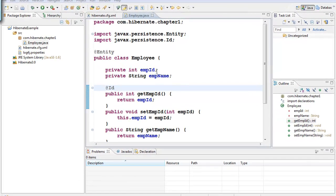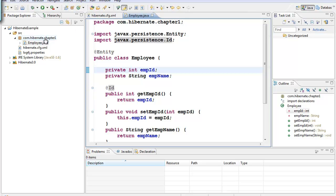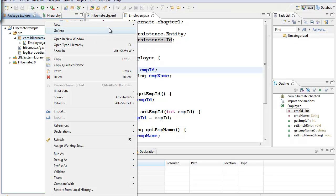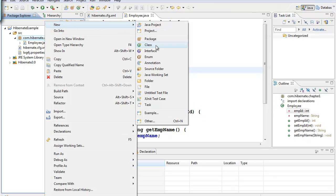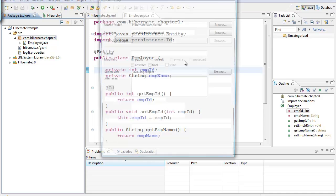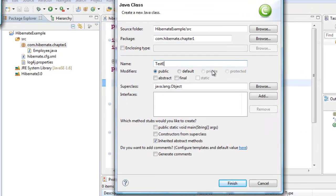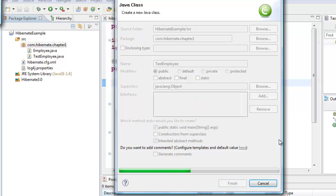Now that we have created the class, let us run this class. I have to run this class to create the tables using Hibernate. So let us go back to the package and create a new class. Let's call it TestEmployee, and let it have the public static void main method.